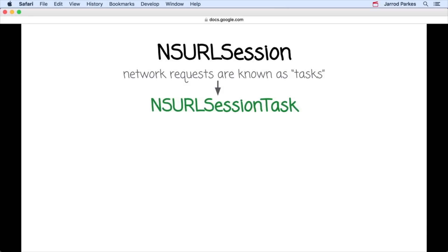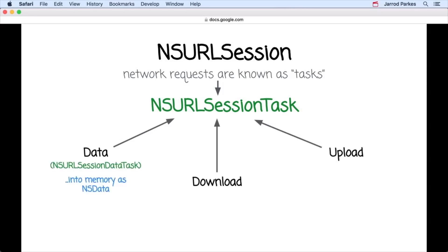Let's break that down. There are three main tasks that we can work with: data task, download task, and upload task. A data task, or an NSURL session data task, returns data from the network directly into memory as one or more NSData objects. The key word for remembering this type of task is data.